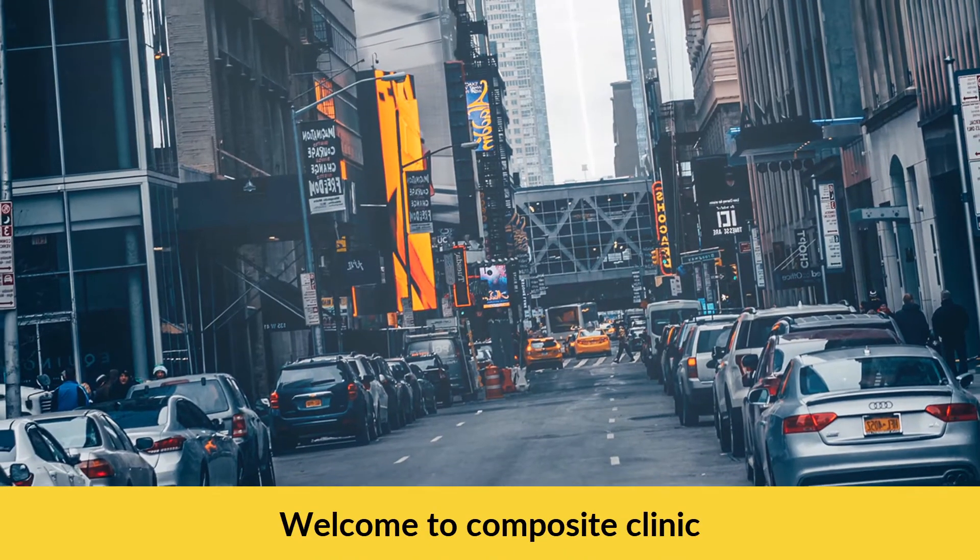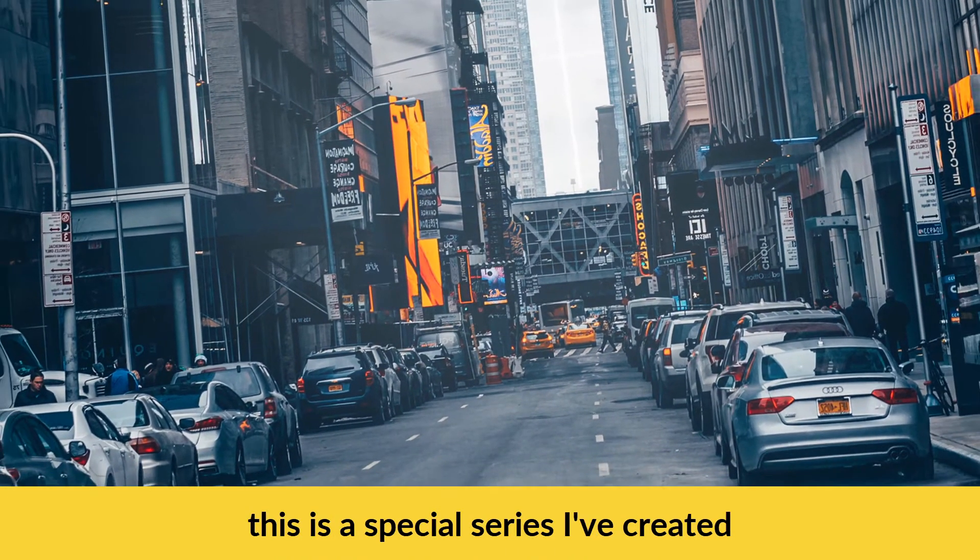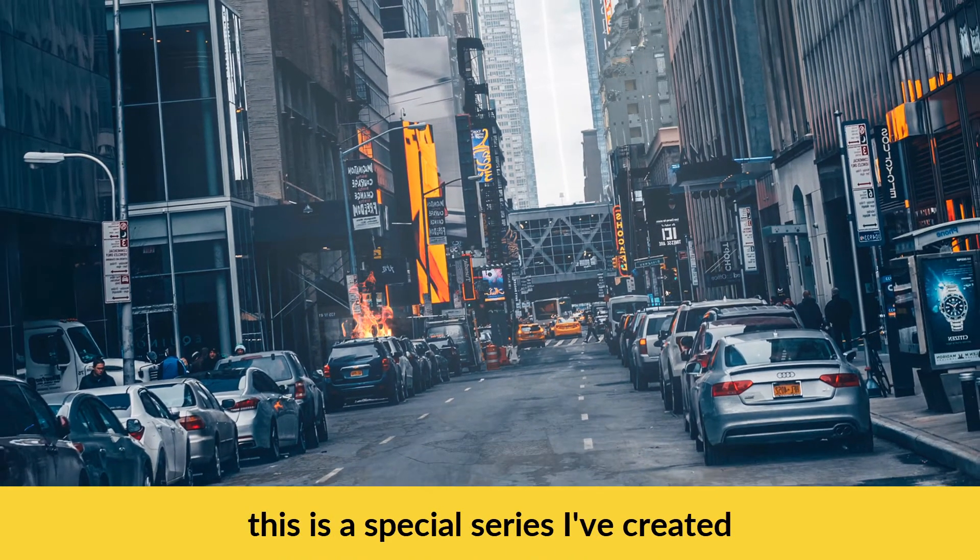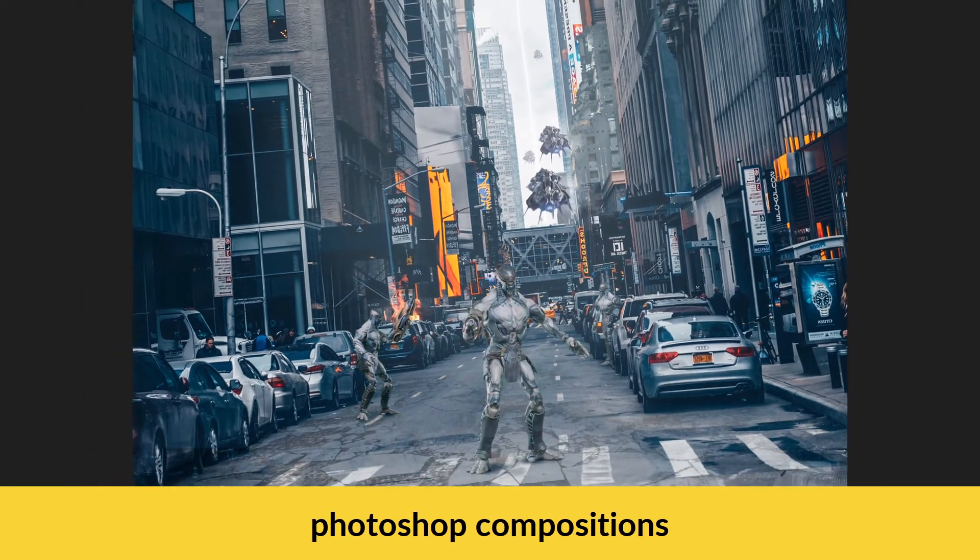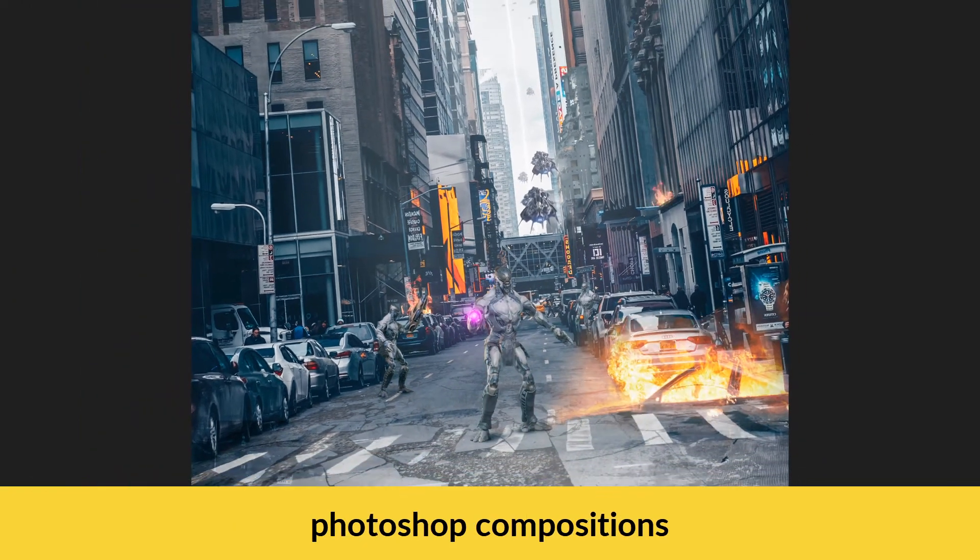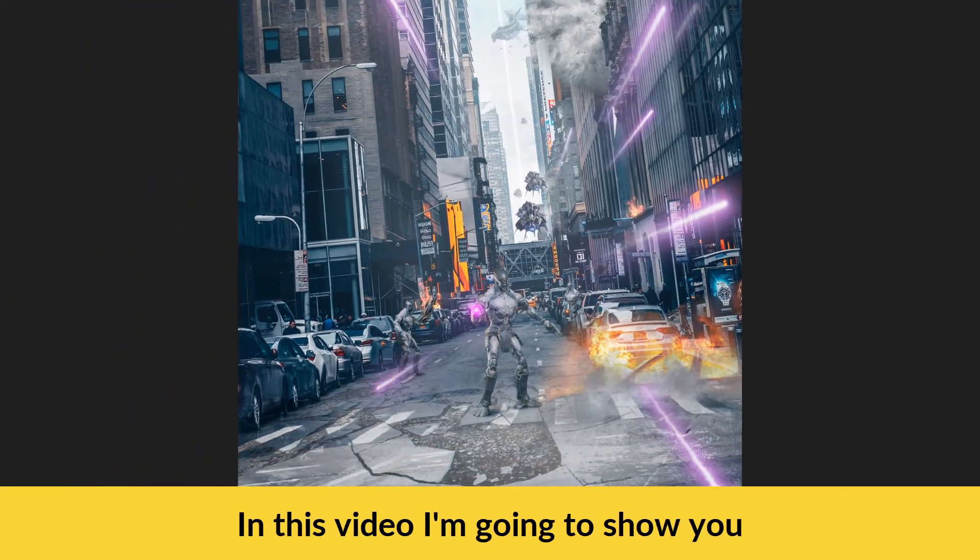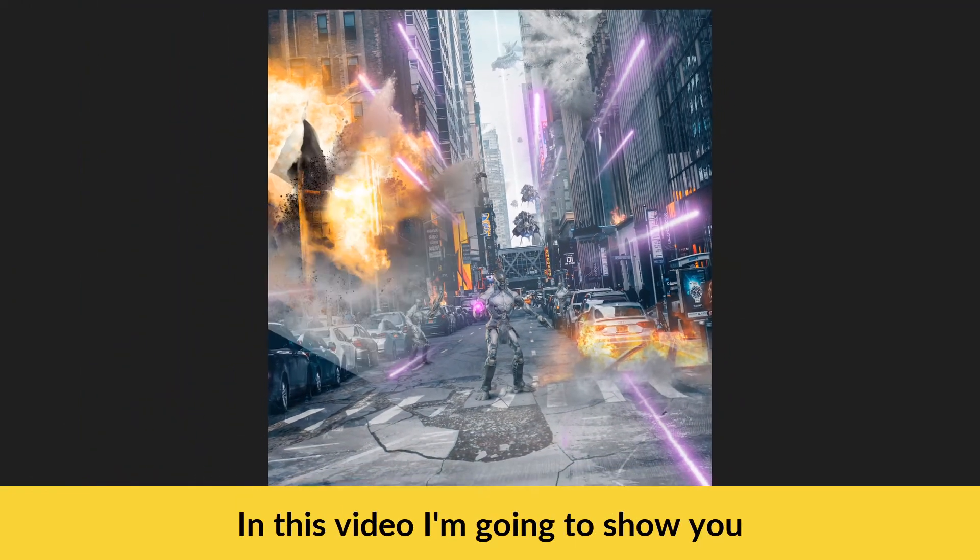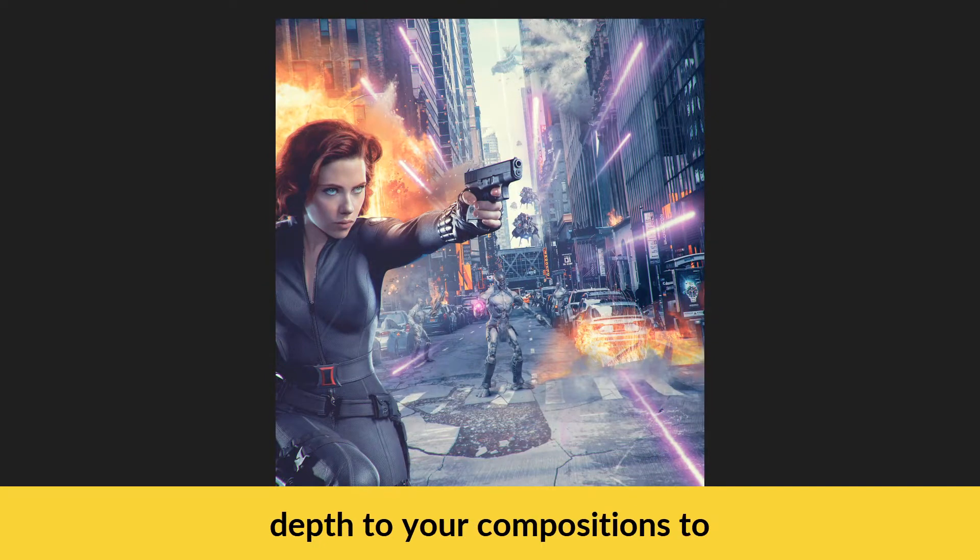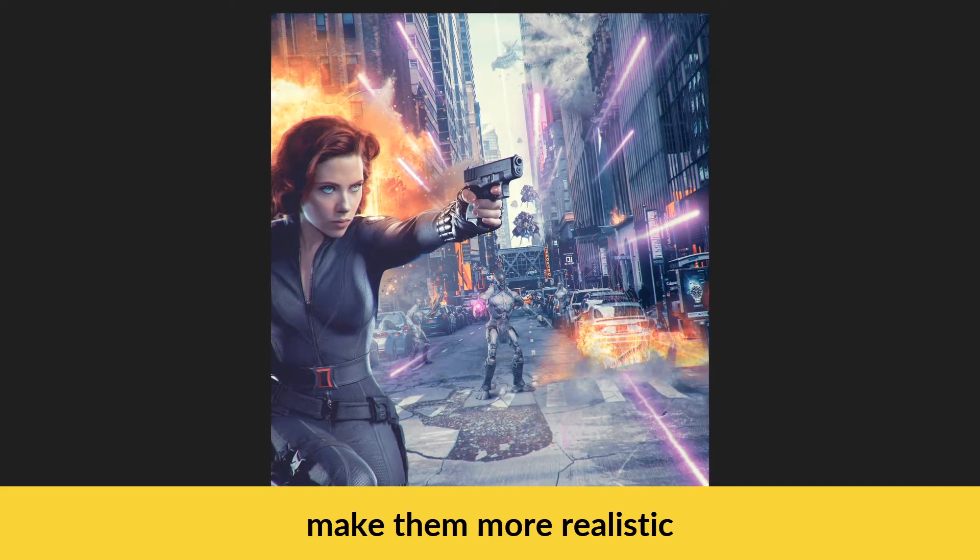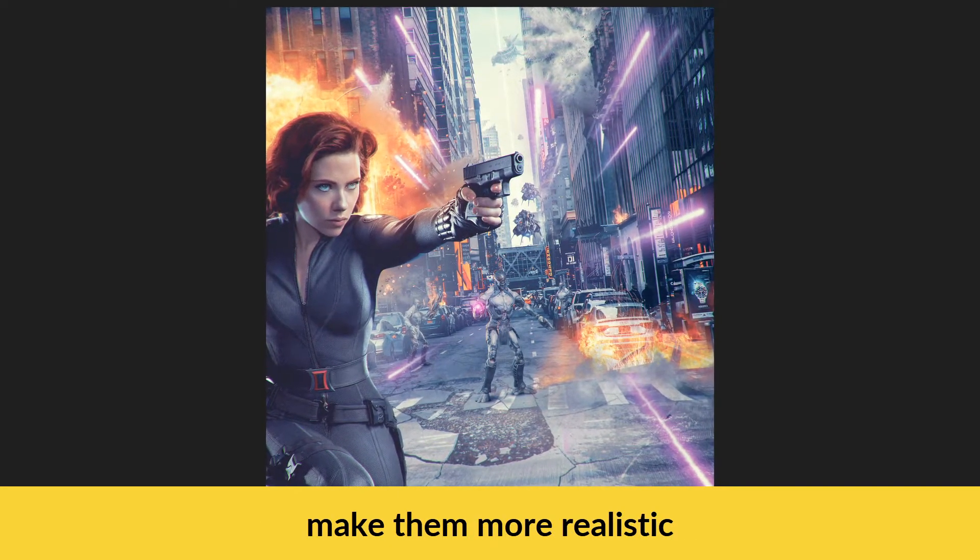Welcome to Composite Clinic. This is a special series I've created to help you fix problems with your Photoshop compositions. In this video I'm going to show you a couple of ways you can add more depth to your compositions to make them look more realistic.